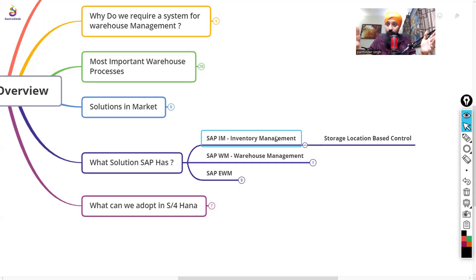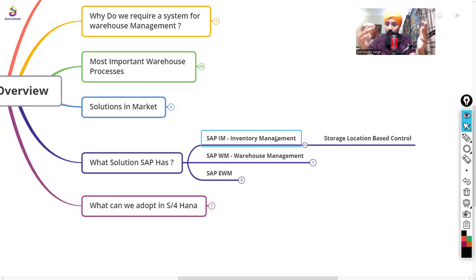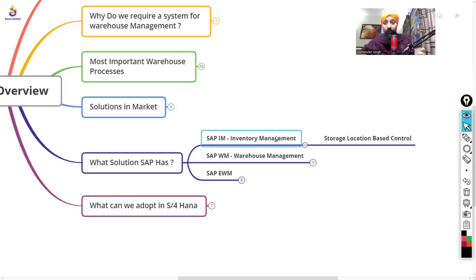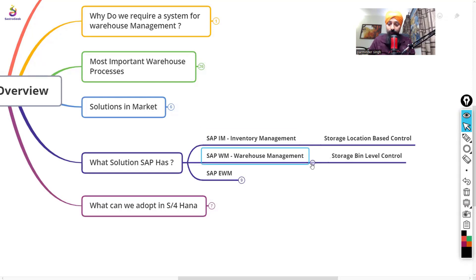IM gives you visibility of available stocks at that level, but in bigger warehouses where racks and individual bins are present, Inventory Management cannot provide that kind of solution. If your warehouse is bigger with multiple pallets and different storage types, then Inventory Management alone will not help — you need to go with SAP WM.